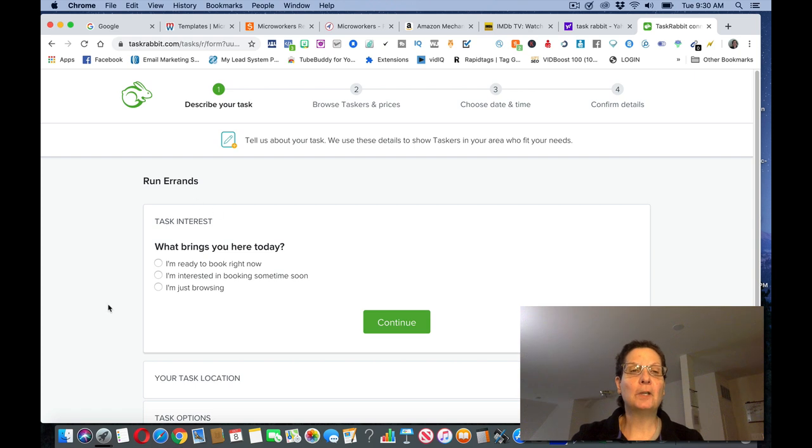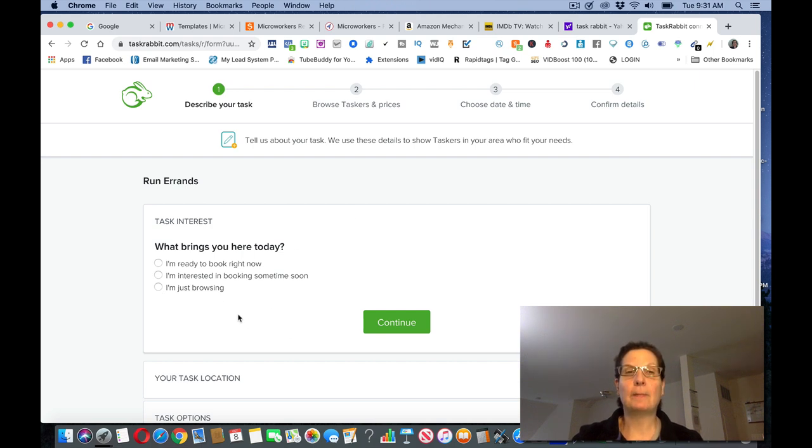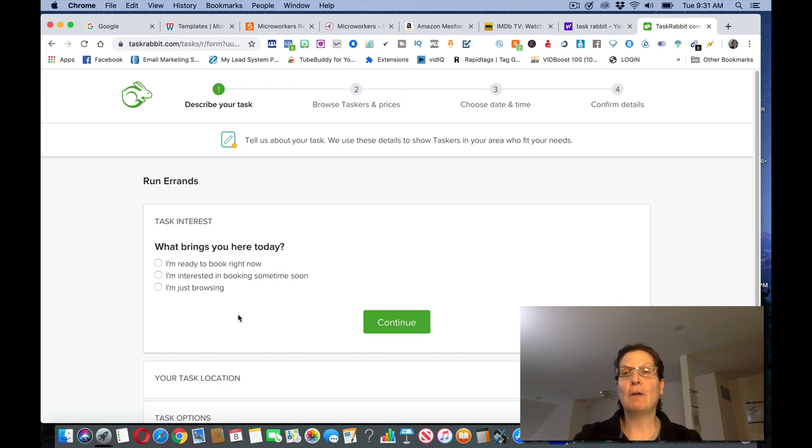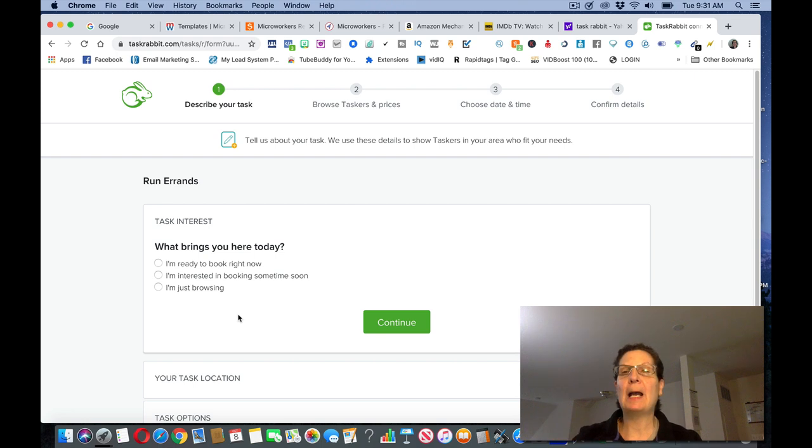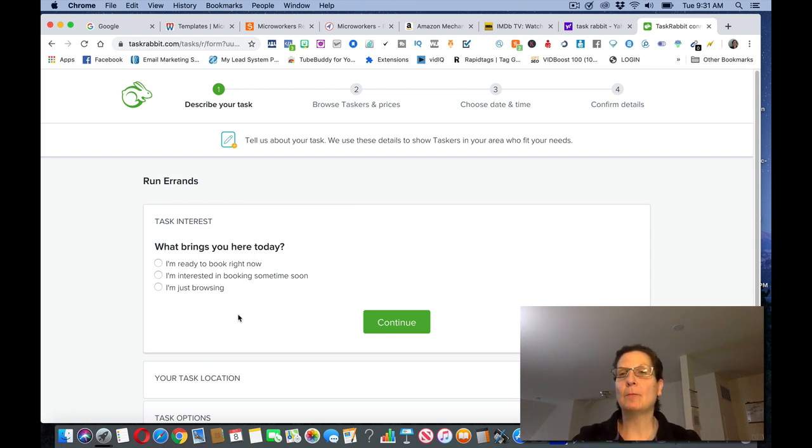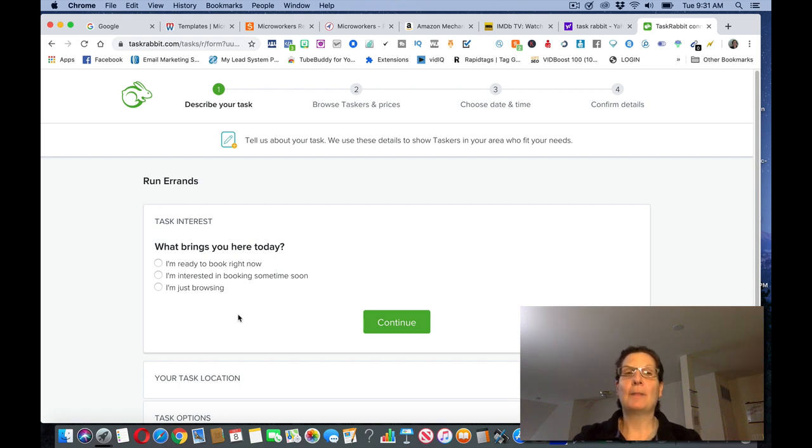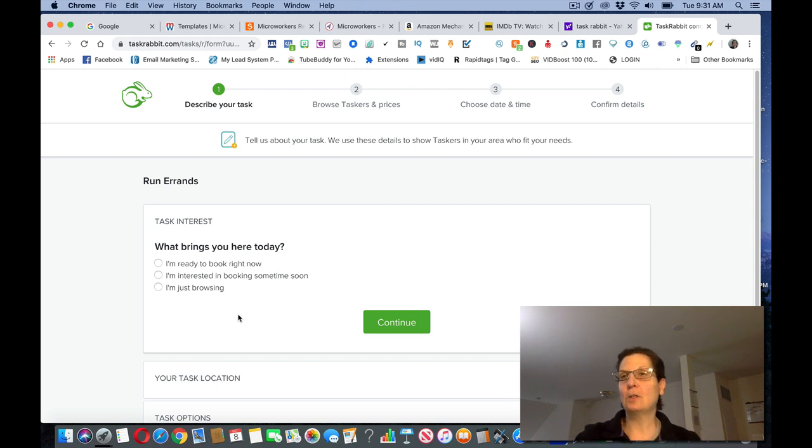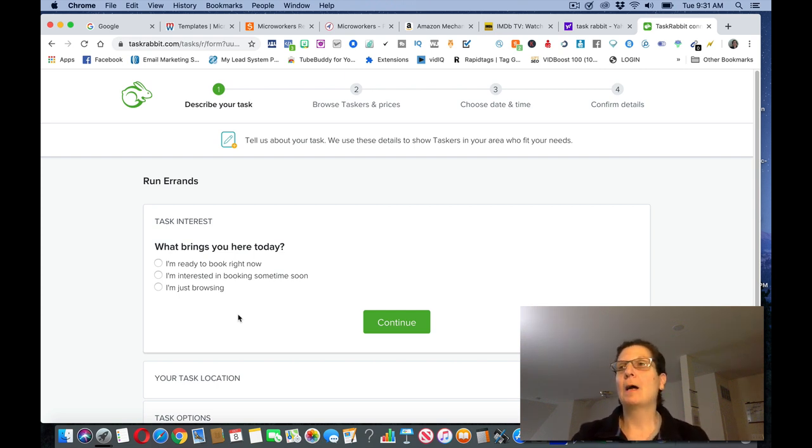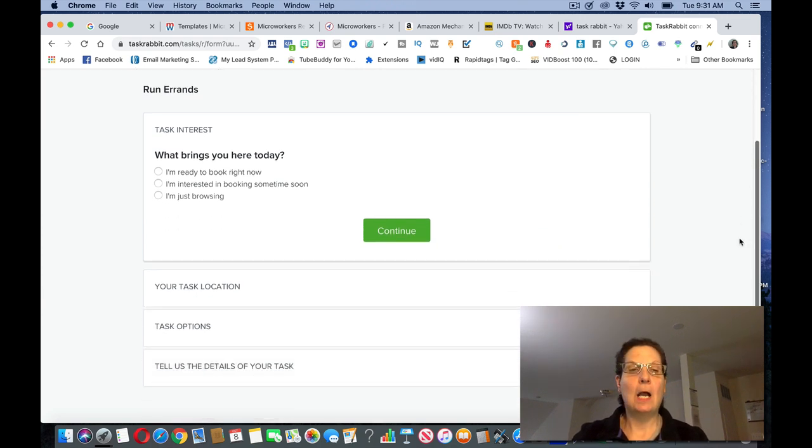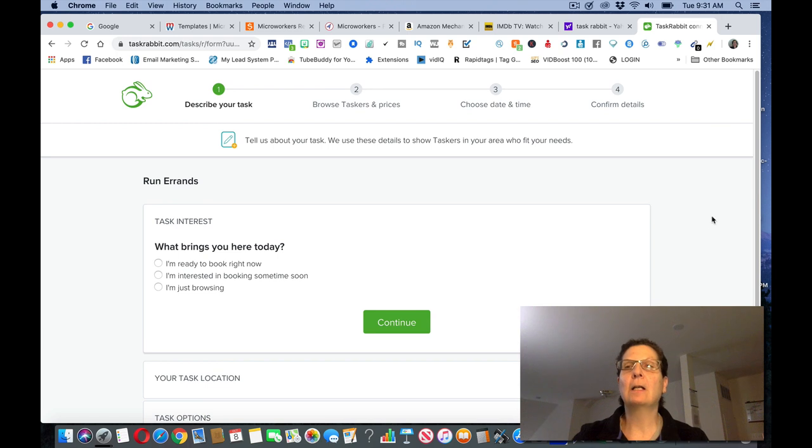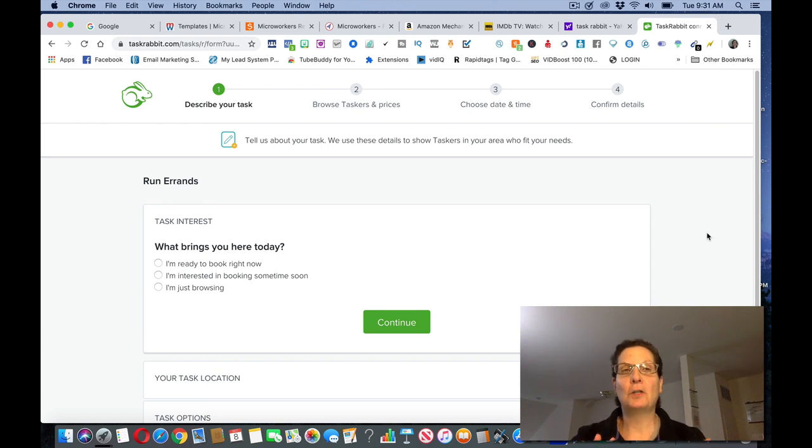Now, see, if I was going to go ahead and do this, I'll say I'm ready to book now. I'm interested in booking sometime soon. I'm just browsing. I'm not going to submit this because I'm not going to do this. But you can find tasks like this, running errands. I'm sure you can run errands. I'm sure you can make some phone calls for somebody else or deliver a package or something like that. Or give somebody a ride somewhere. These are the kinds of tasks that are on this site that you can, and you can, there's different amounts. It's more than the other two sites I showed you. You know, they're not going to pay you a penny or 10 cents to run an errand for somebody. So you can come check this out. This is also a task oriented site. These are small, simple tasks that you can do and you can make money.